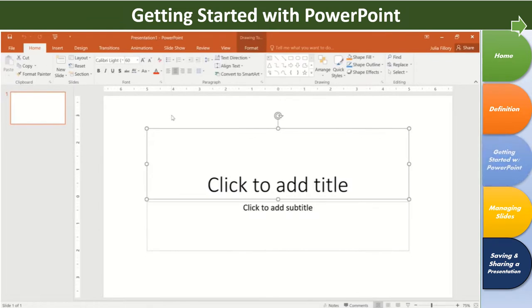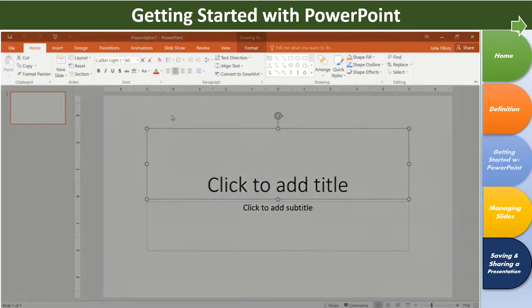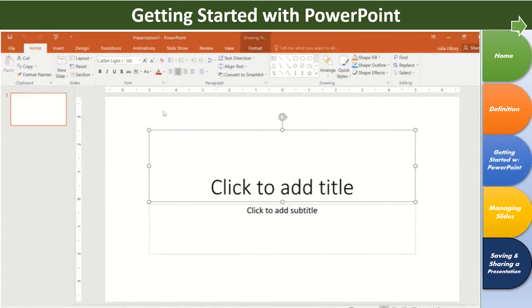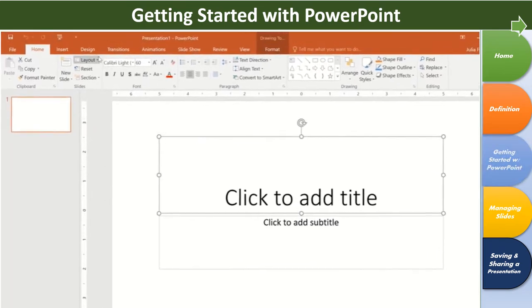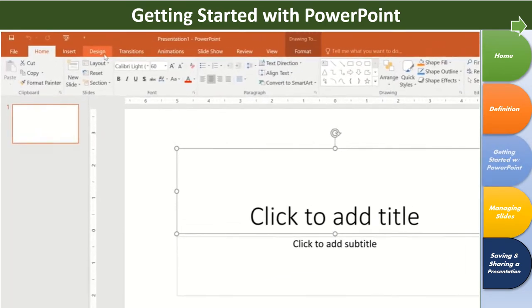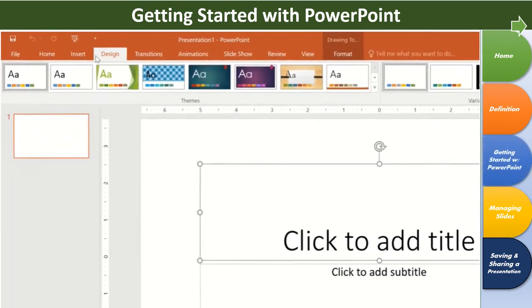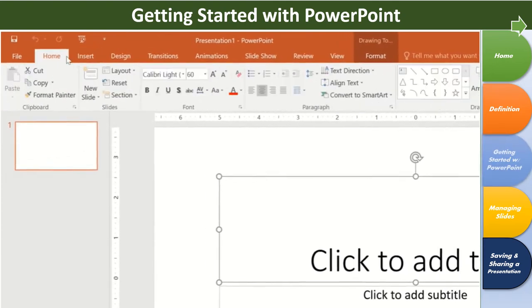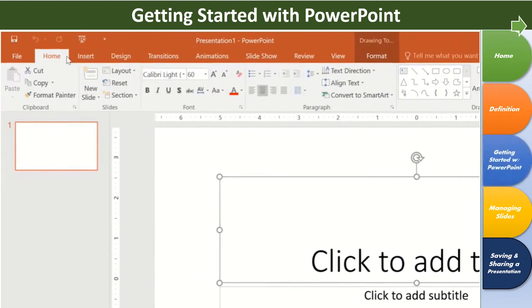Next, you might want to take a minute to explore the interface and make sure you know your way around. Why don't we begin with the ribbon, which is the collection of tools and features at the top of the screen. The ribbon is divided into tabs like Design, Insert, and Home, so you can easily find what you're looking for.